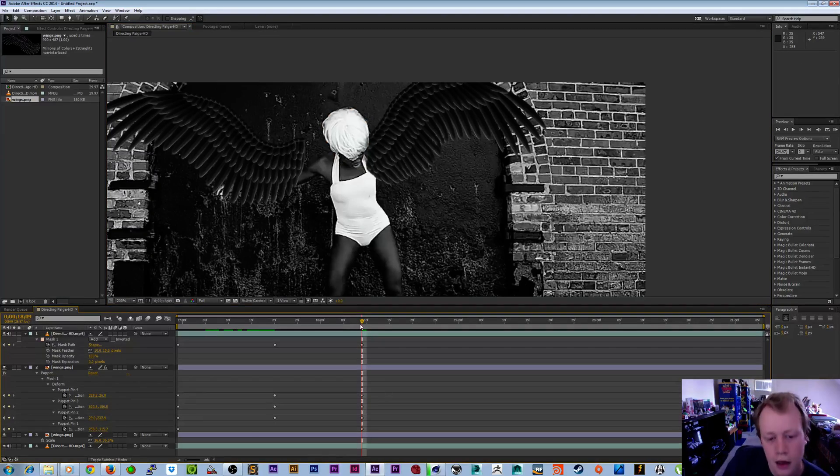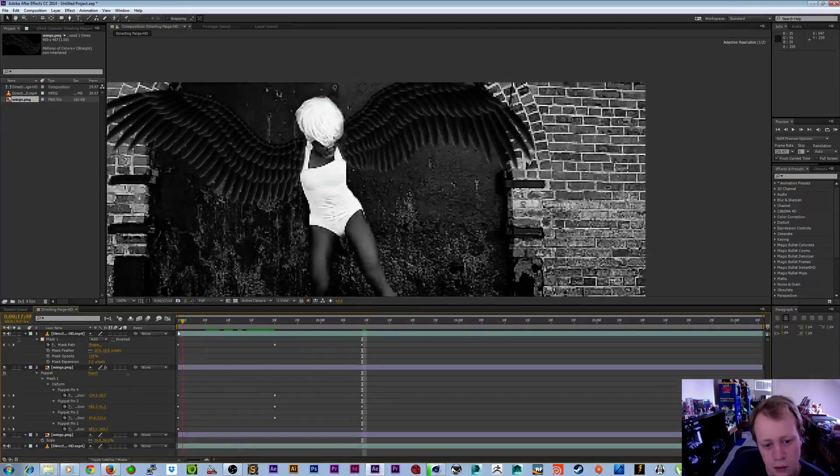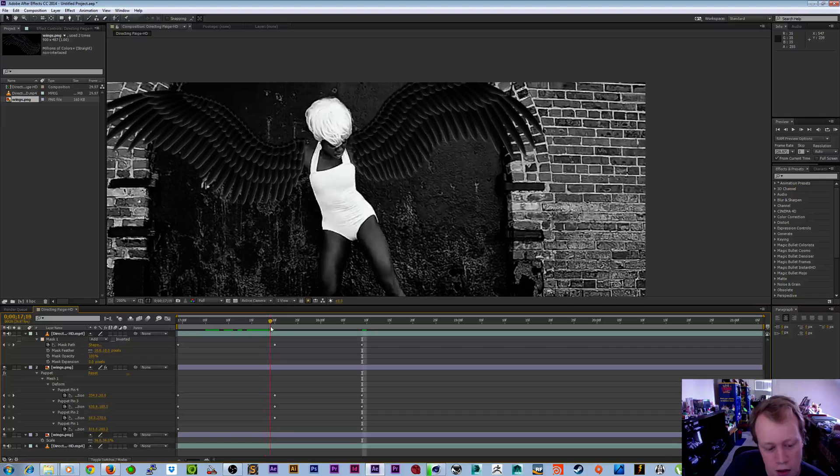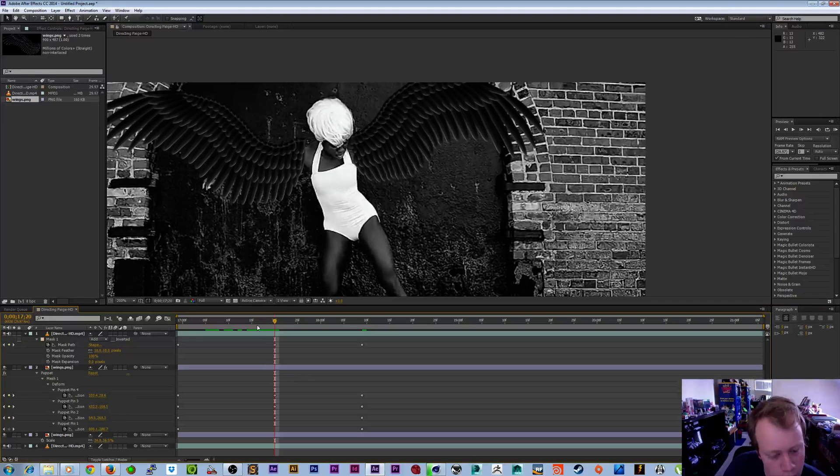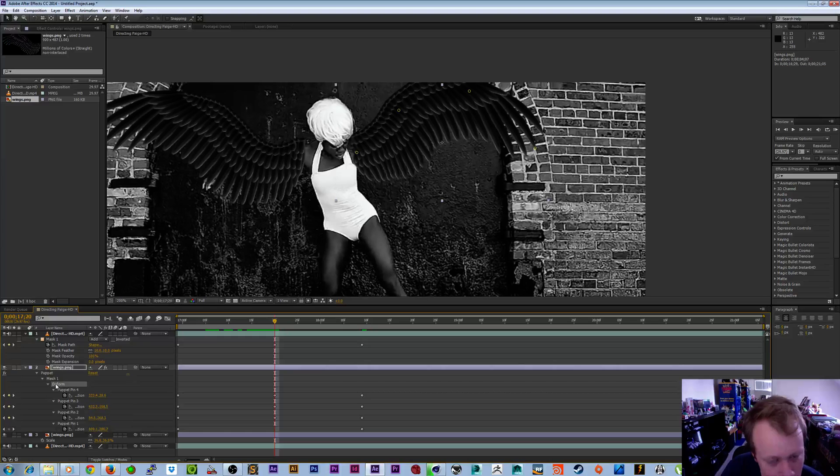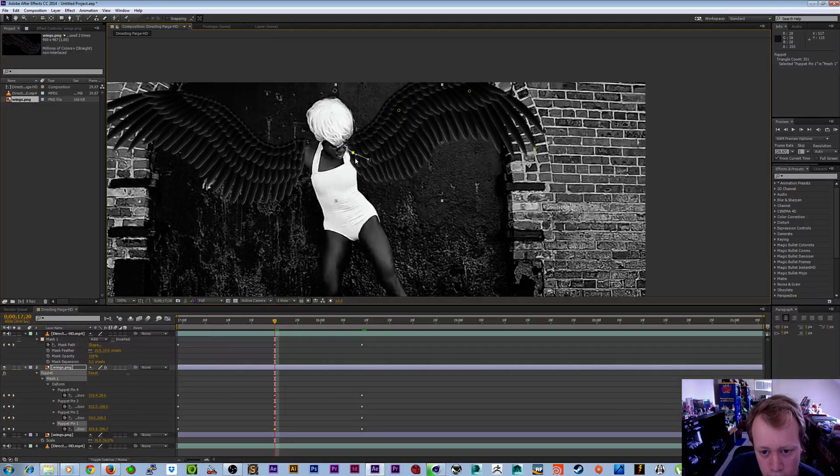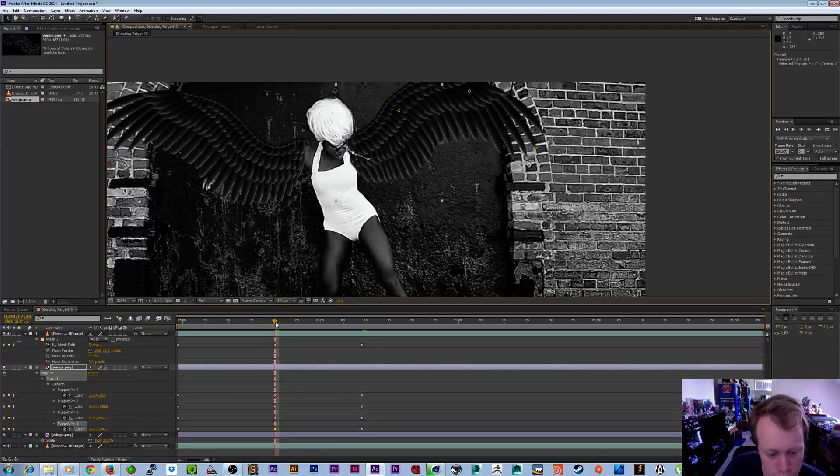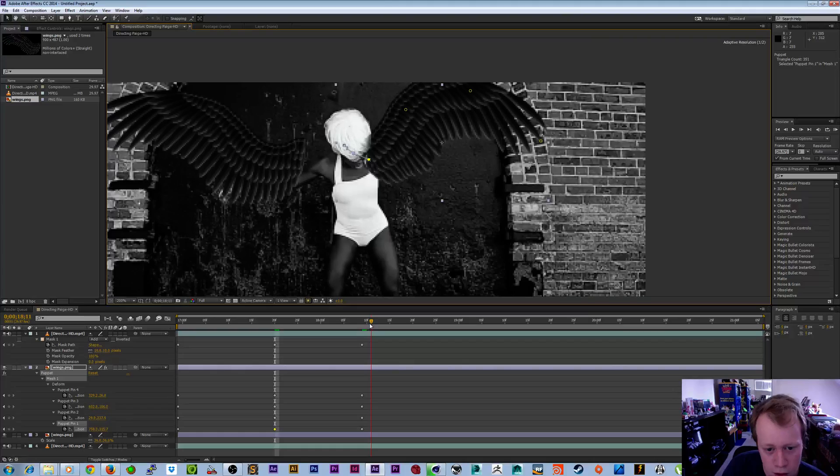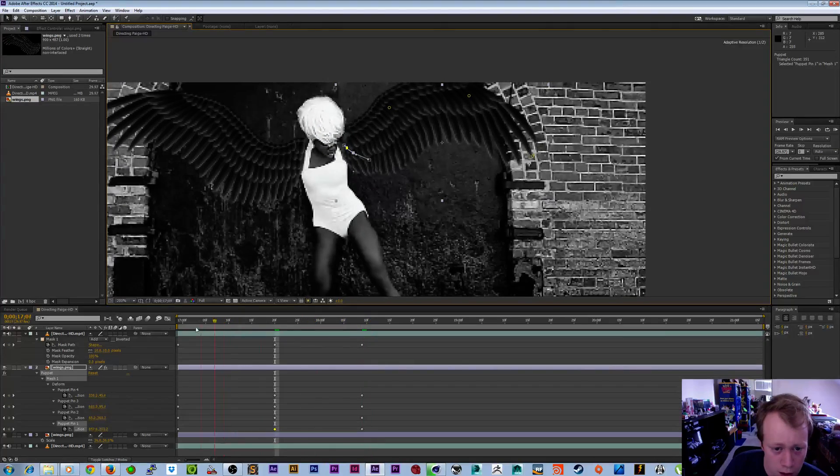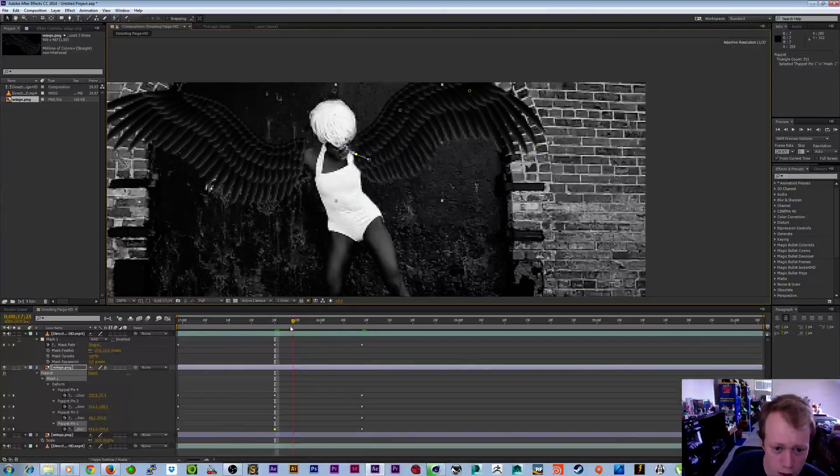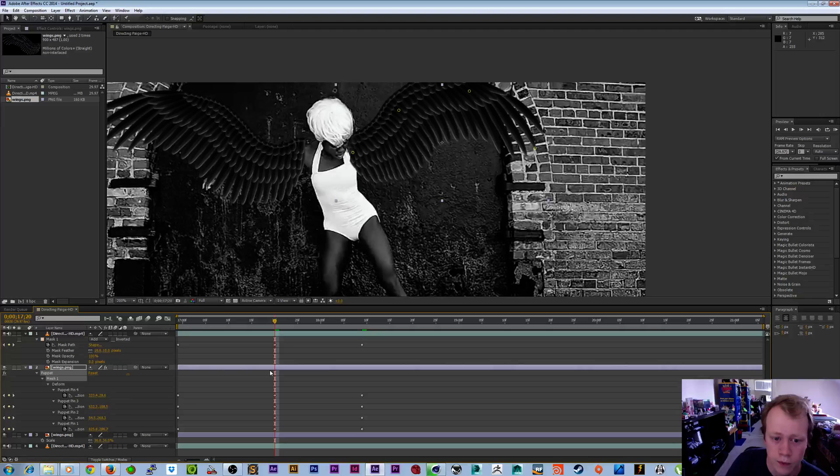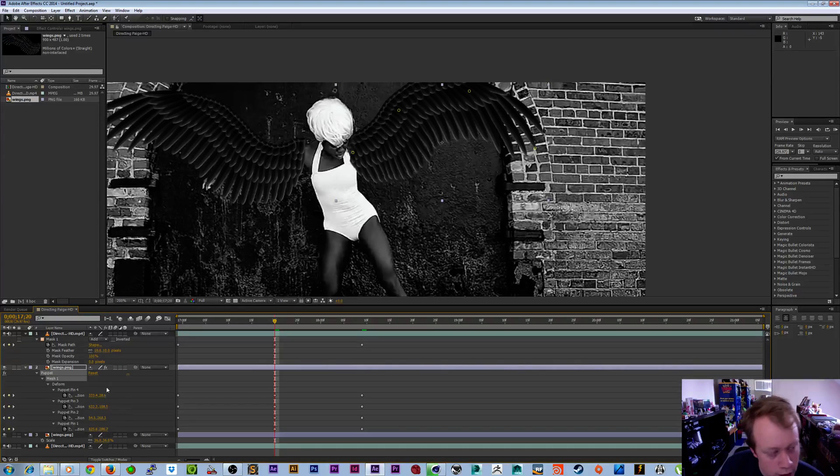So there you go—some very quick animation that could be much better. I hope whatever you're doing, you do much better than I'm doing in this tutorial. But the point of this tutorial is just to show you the tool so you know how you can experiment and use it with your own projects.